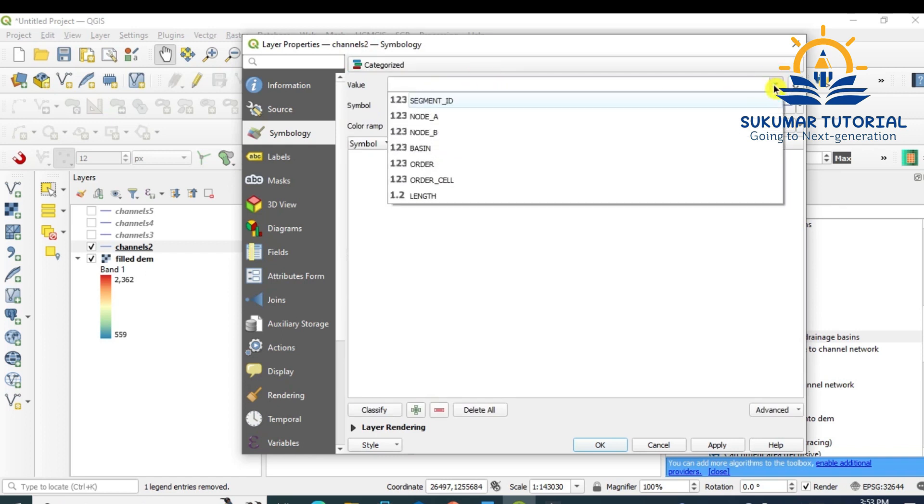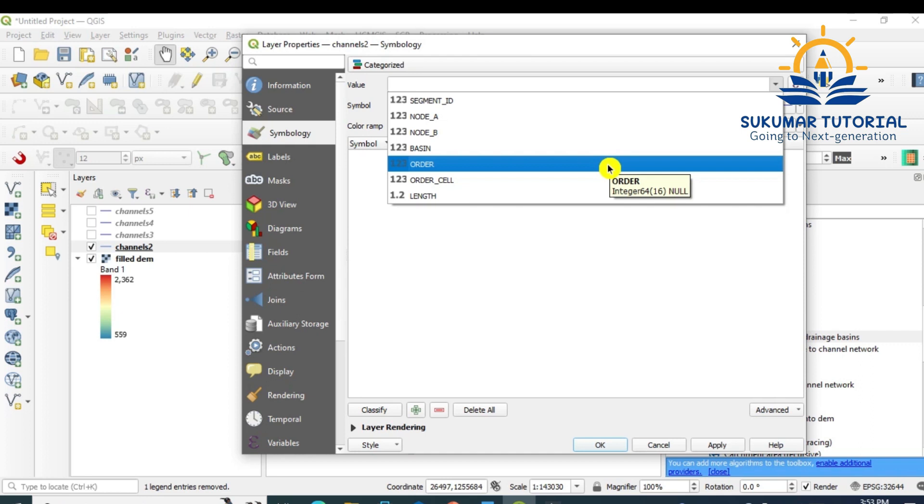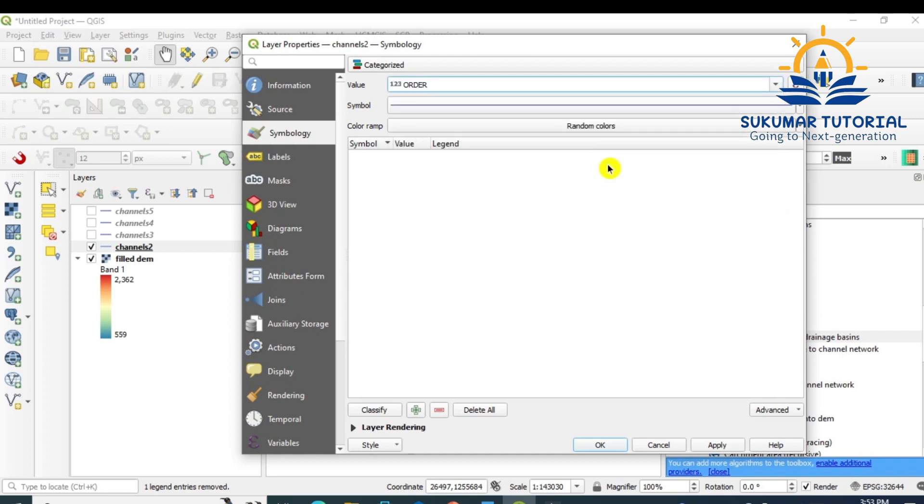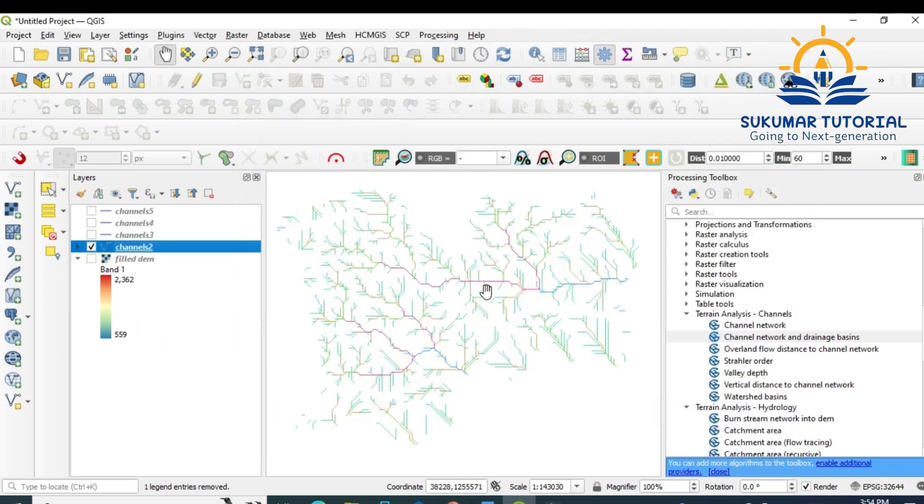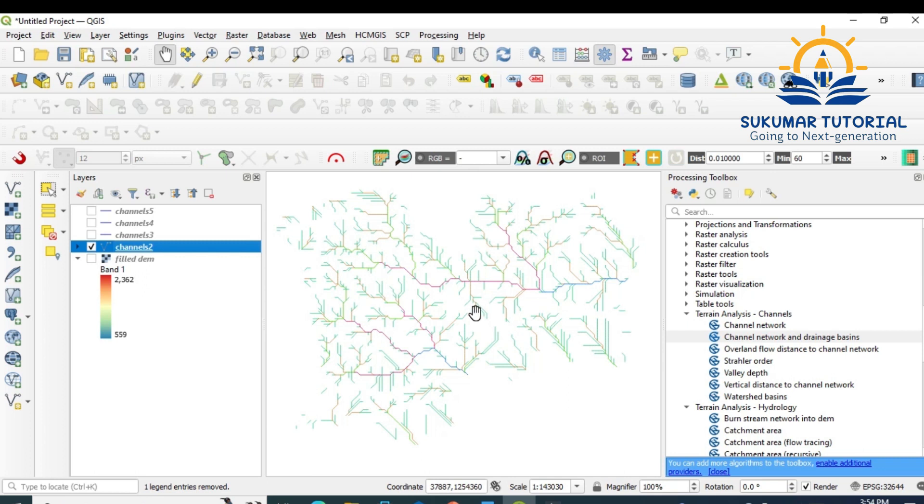Categorized, go to Order, then you classify. Your stream order: first order, second order, third order, fifth order has come. Apply, okay. Now you can see your stream orders. See, first-order stream, second-order streams, everything is classified. So this is how you can classify stream orders and then you can find out the length, calculate, and do analysis. This is how you have to derive drainage from the DEM map.